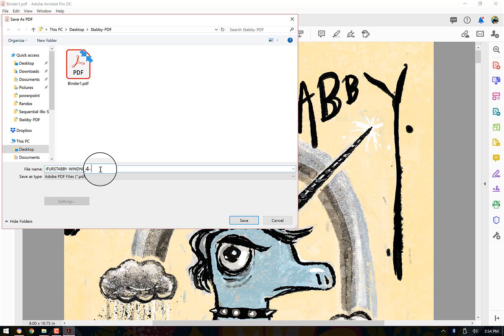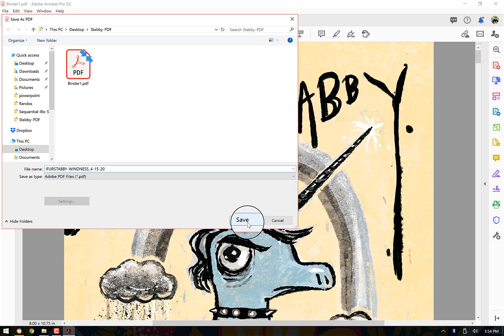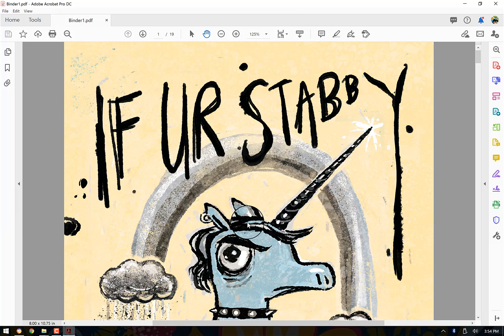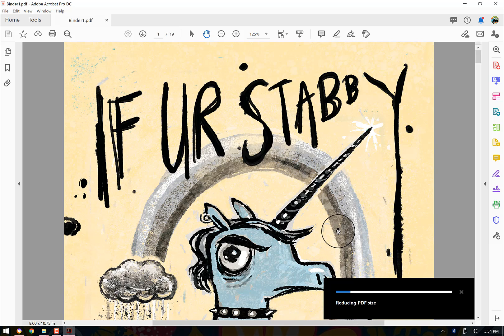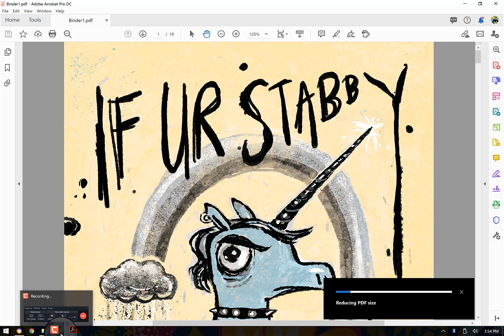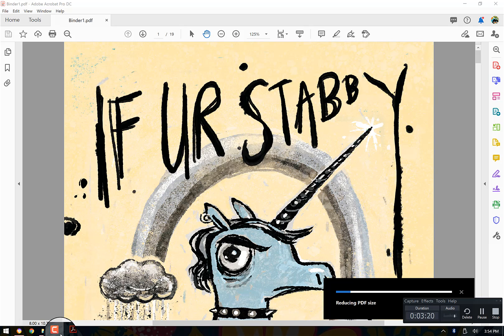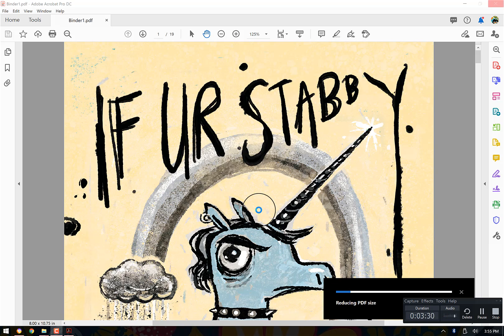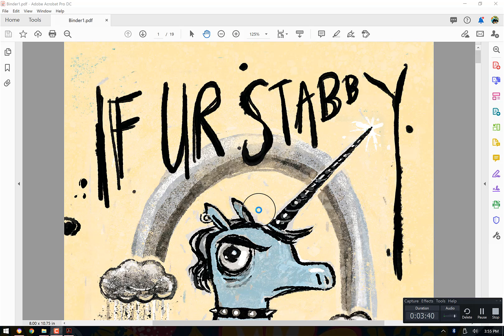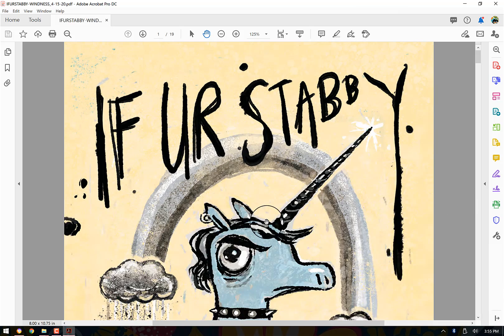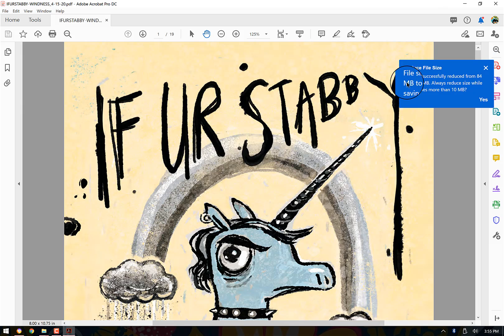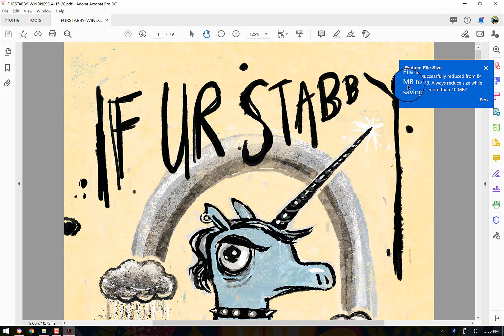And today's date is 4/15. So I do 4/15/20, making my dog cry. And I just hit save. And then that's going to reduce the PDF file size. File size successfully reduced from 84 megabytes to 6 megabytes.